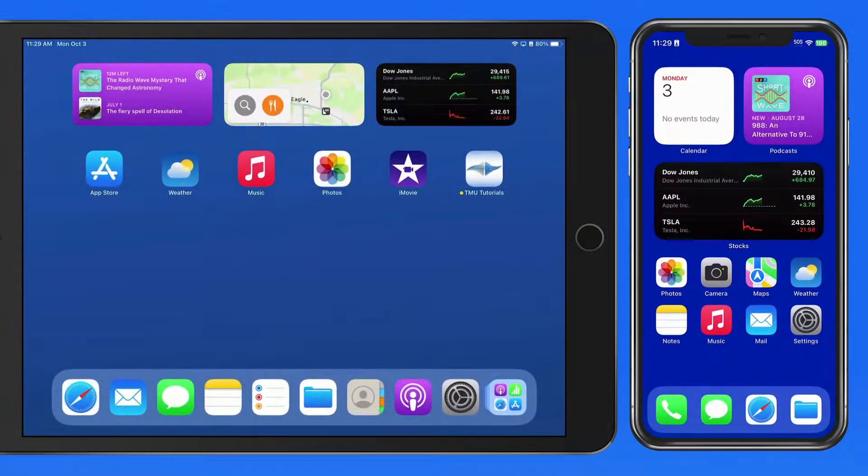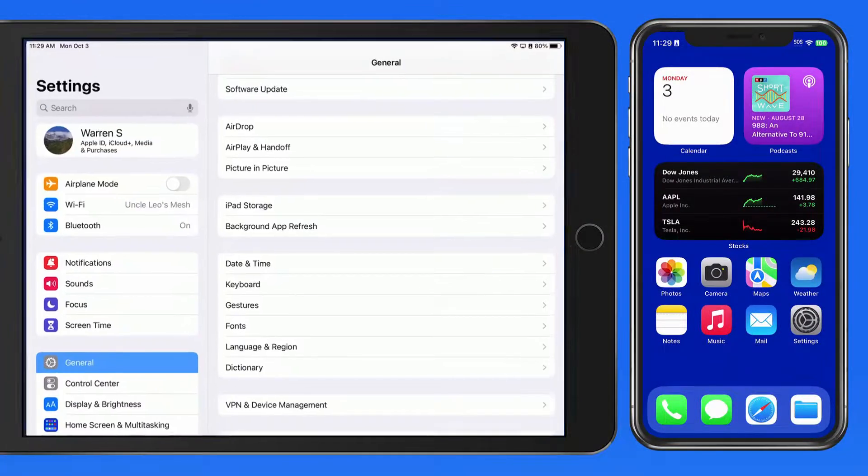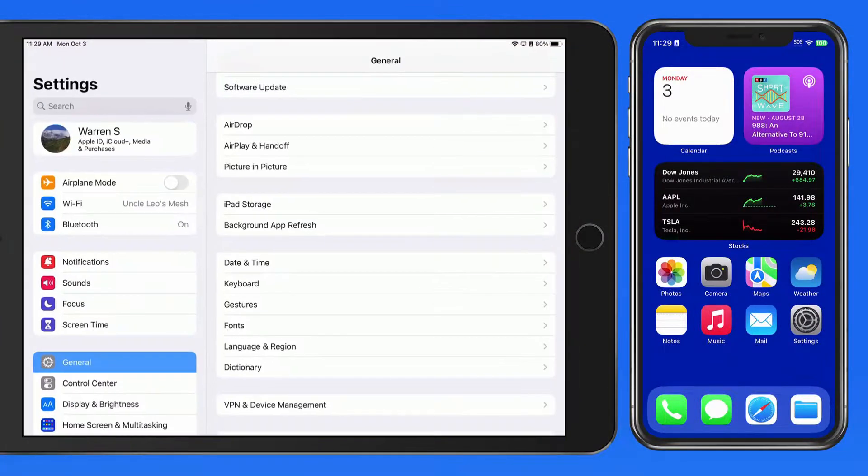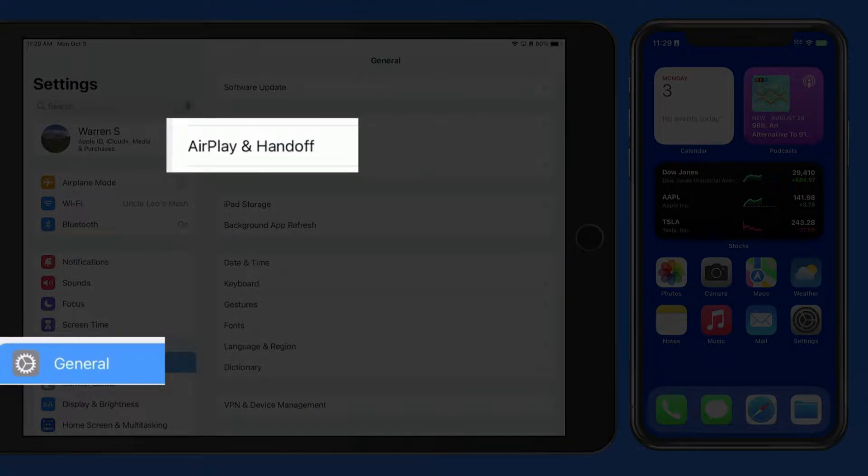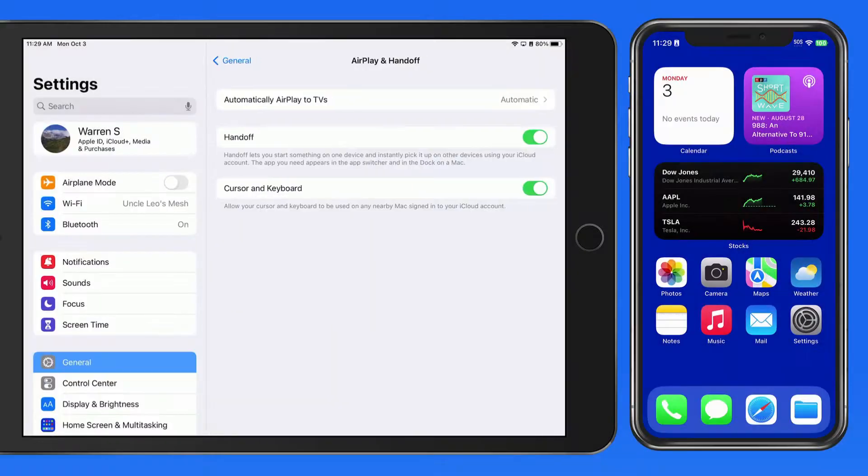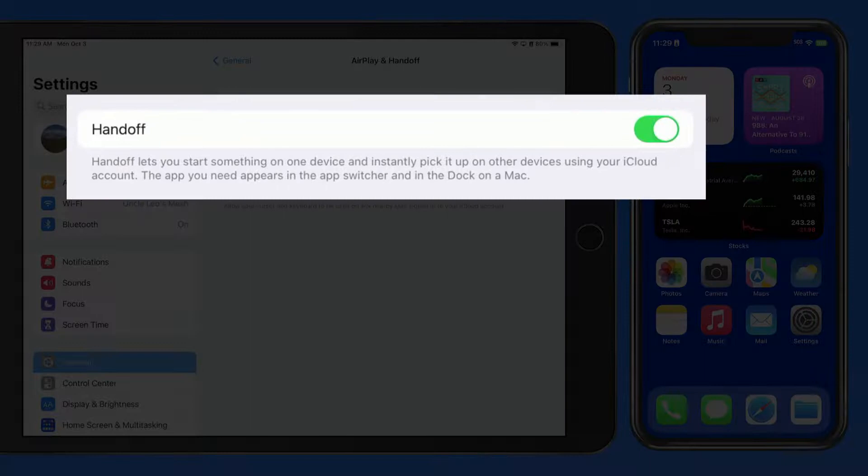App Handoff allows us to take the current state of an app on one device and transfer it to another of your iOS devices, or a Mac, via iCloud.